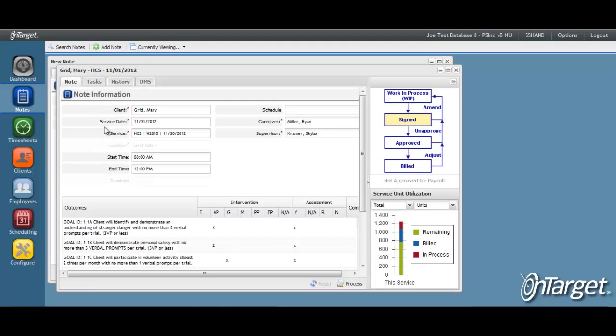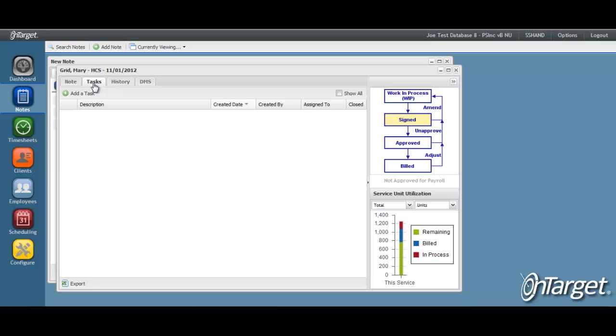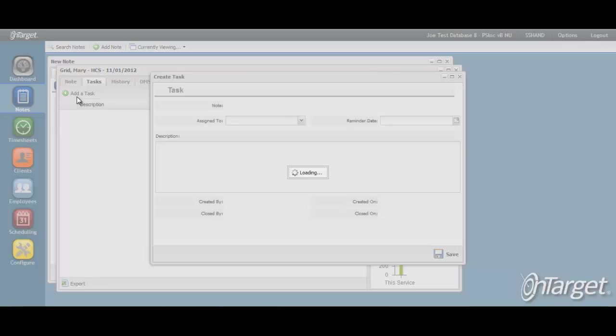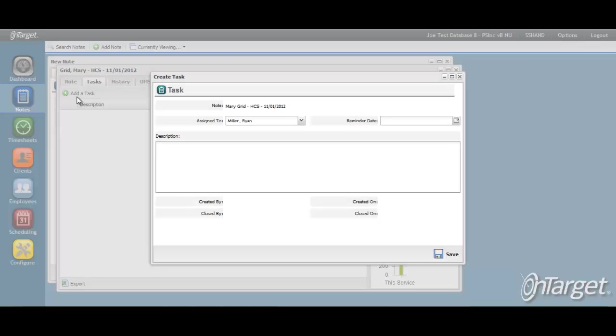Once the note has been reviewed for accuracy and compliance, then the note will either be approved or it may need corrections. In the event that corrections are required, you may send a task to the caregiver to notify them of the edits. To learn more about the workflow behind the task, see the video titled Managing the Task Feature.